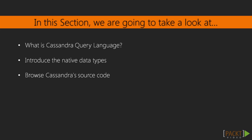Here, we'll delve into it. We're going to understand what CQL is about. Then, the supported native data types will be introduced. It's also good for us to browse Cassandra's source code repository at GitHub.